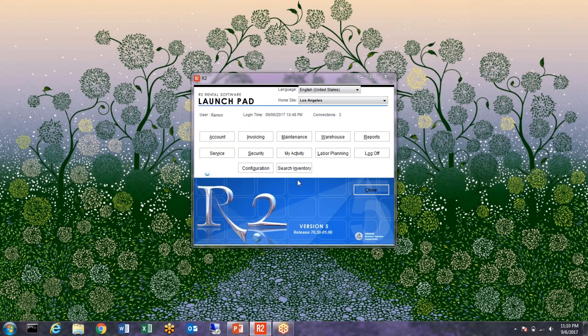We're going to start with the R2 launchpad. We've recently added the ability to have a search inventory icon straight on the launchpad. The great thing about that is it acts as a standalone screen once it's open. So for example, if you're working inside the account screen you can do everything you need to build your job — add your equipment, add your labor, assign your dates — but you can also leave the search inventory screen open on one side without having to close it out. You can push it over to a different screen and keep working in R2 no matter what module you're in.